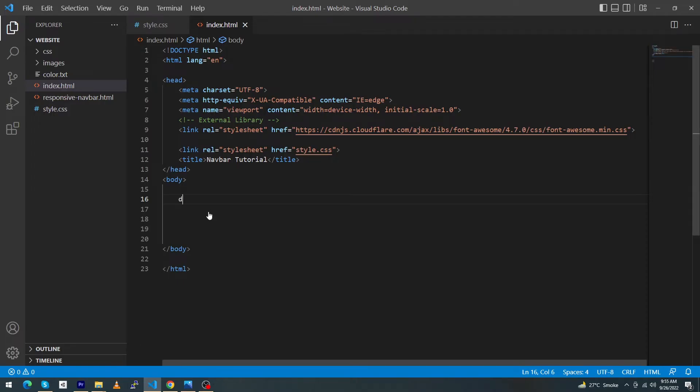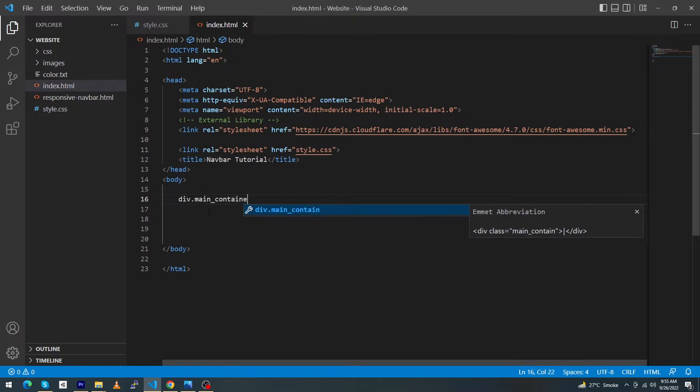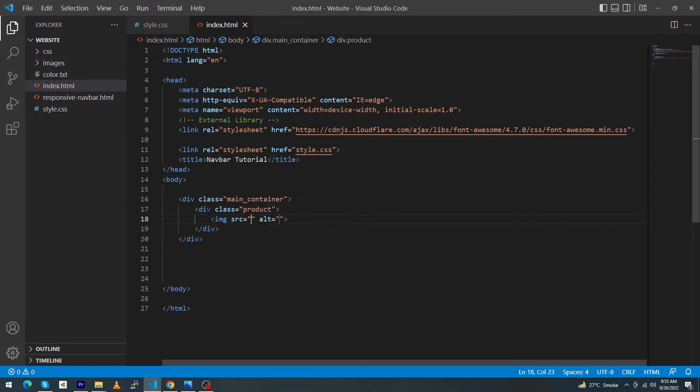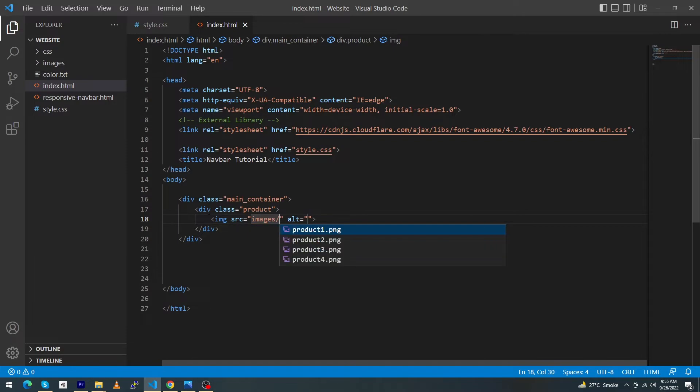First, open VS Code Studio and type here: div.main-container, div.product, image, and give source images/product1.png. You can see the output.